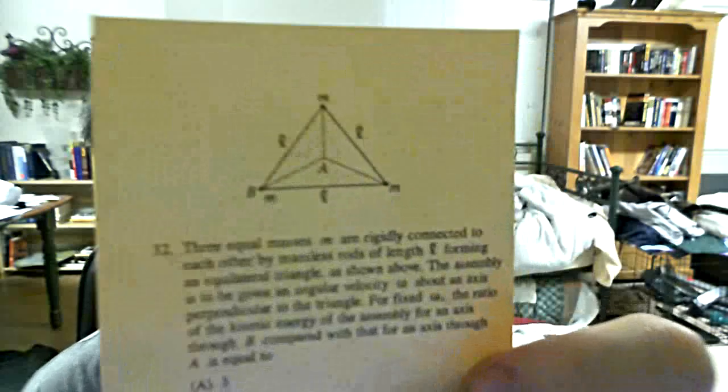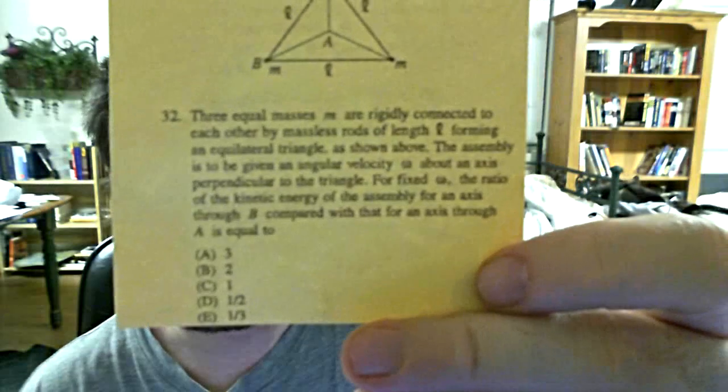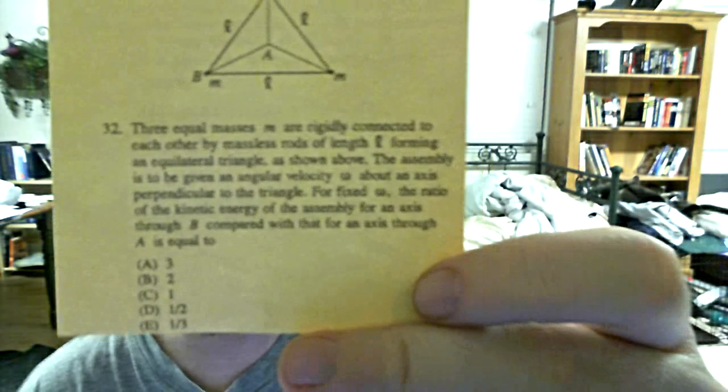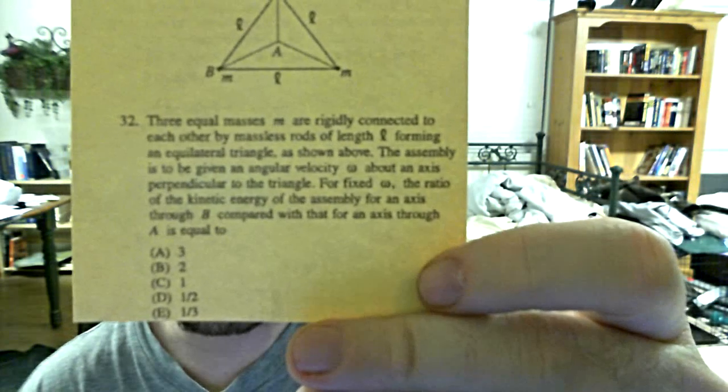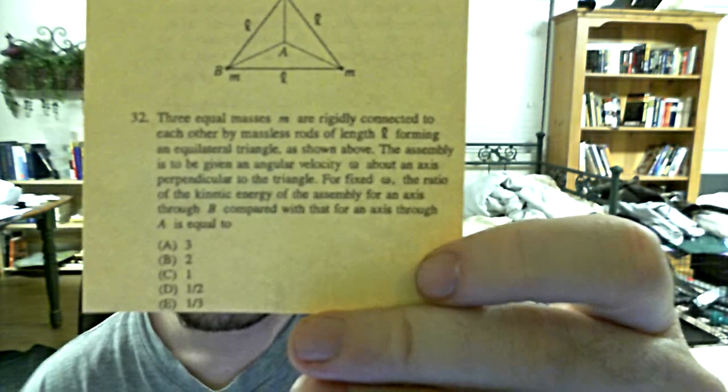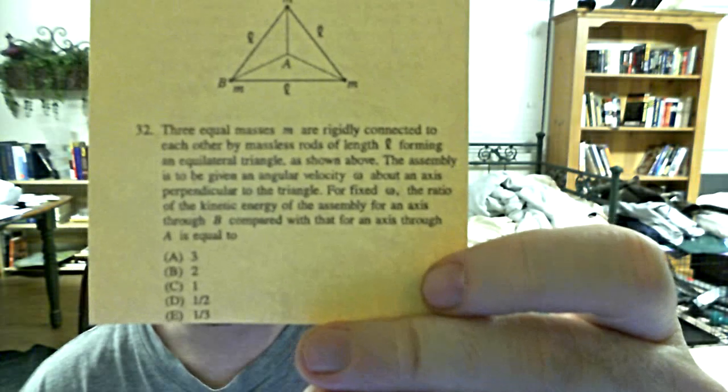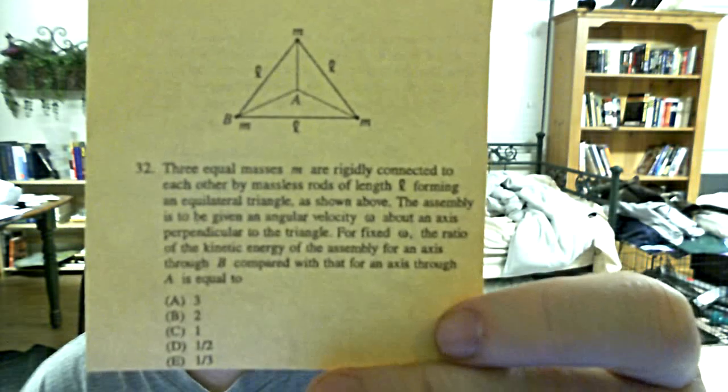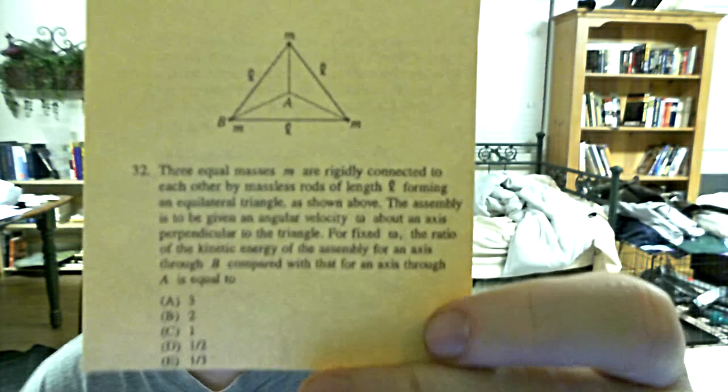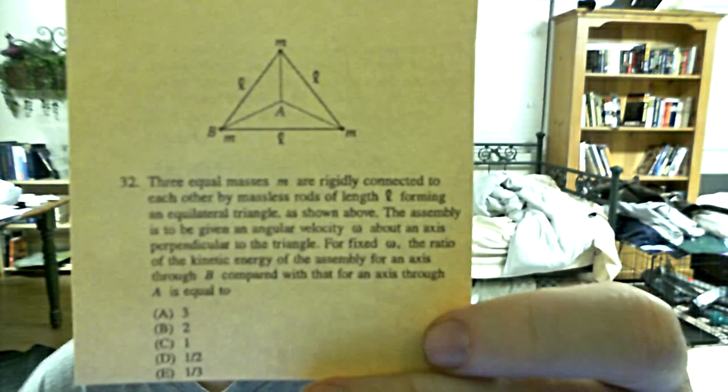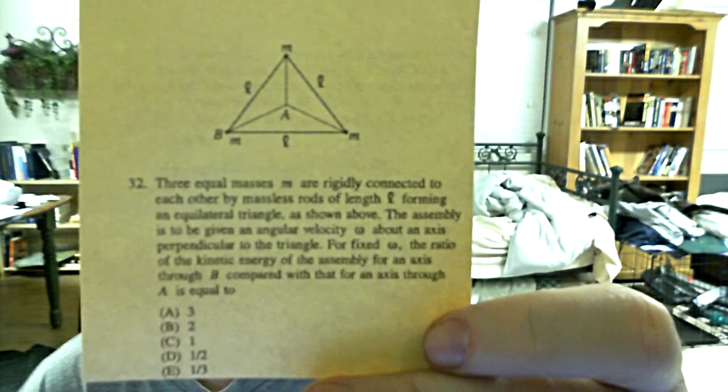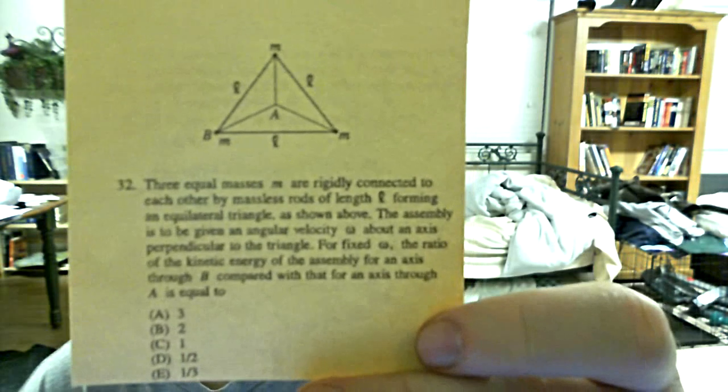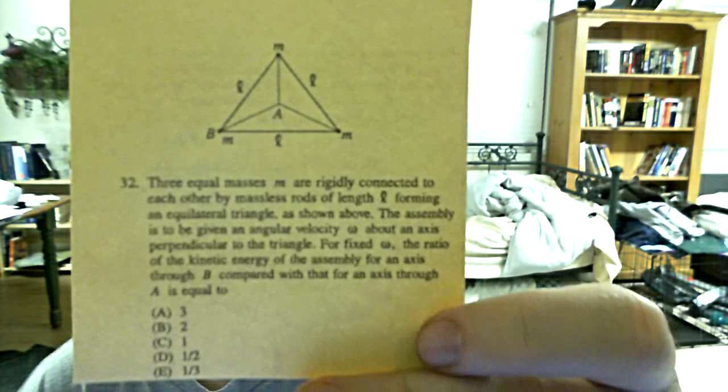The one I'm looking at is number 32 off of the 1996 exam. Let's do it. Looking at the answers first, they're just three, one-half, and one-third. That doesn't help me really, I have to start into the problem.